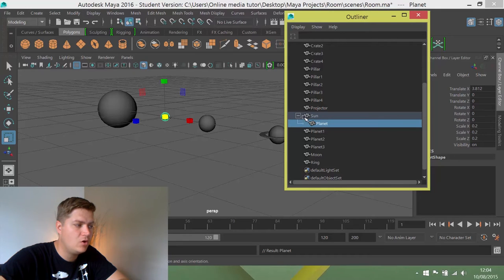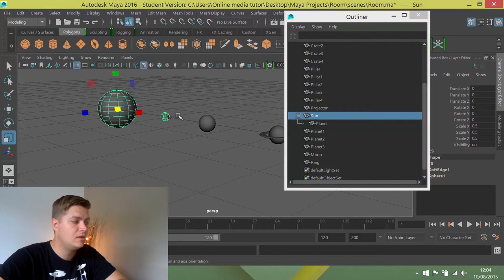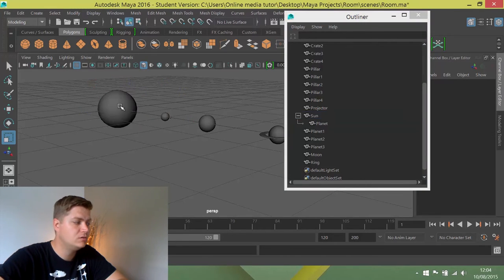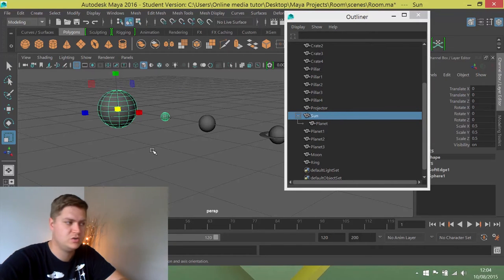The planet belongs to the sun. Whenever I now click on the sun, it also selects the planet, which is very useful.